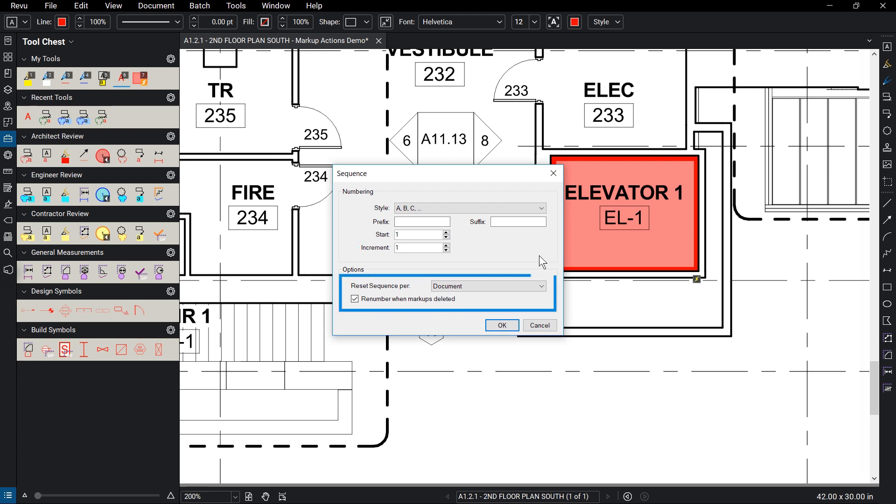Under the Options panel, you can change when the sequence will reset using the drop-down menu, be it per document or per page, along with the option to renumber the markups as they get deleted.